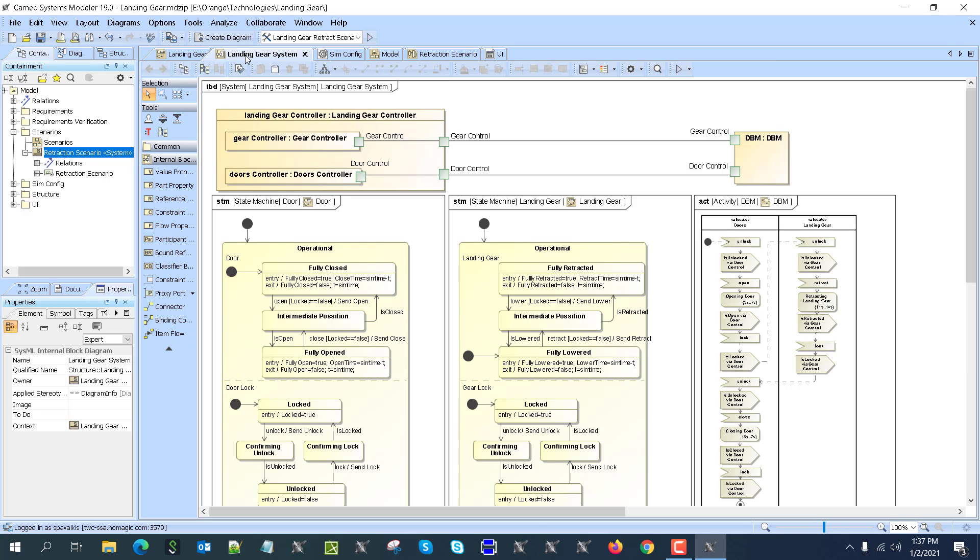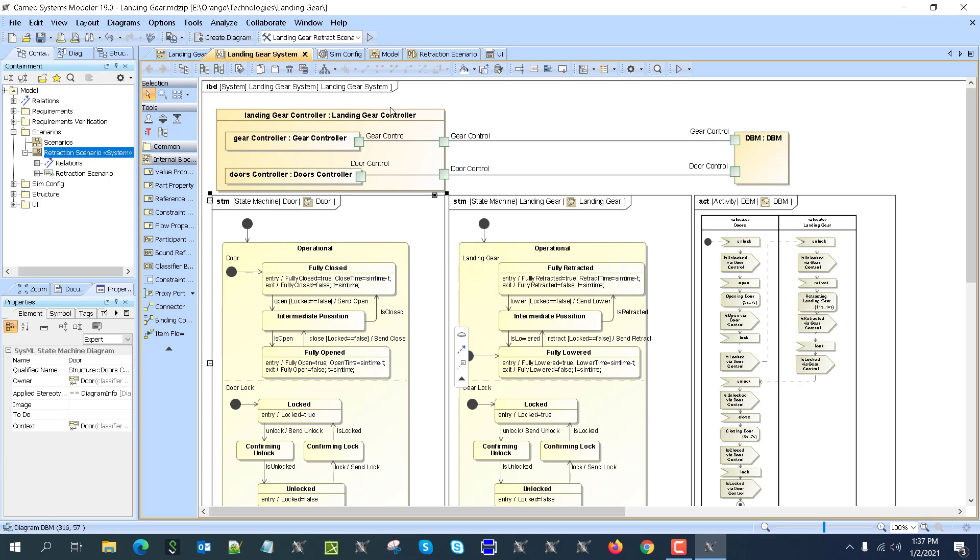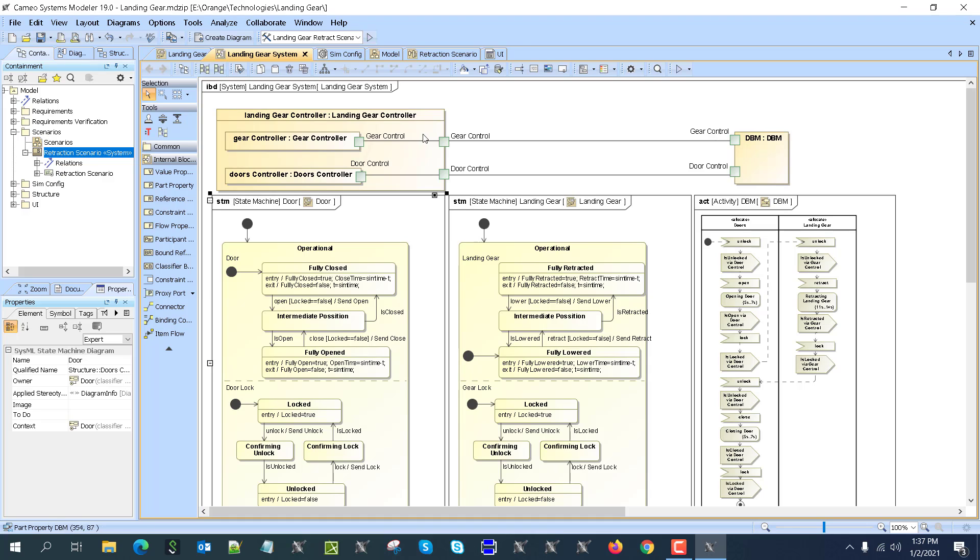We also have an internal block diagram here. We're showing the state machines. In this internal block diagram, we show that the gear controller is connected to the external controller interface and it connects to the DBM, so signals will go in and out when we send those signals on the switching.